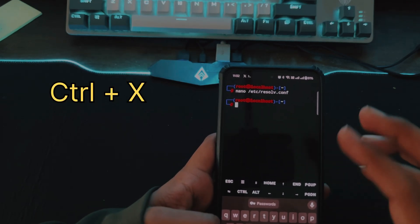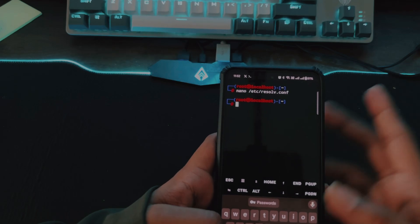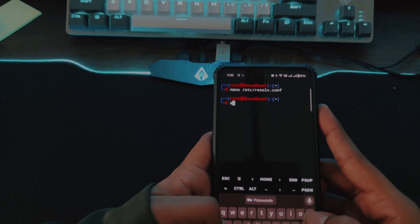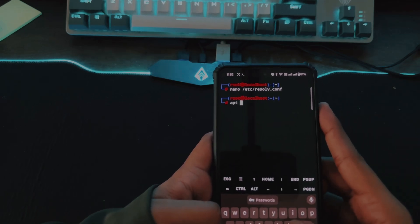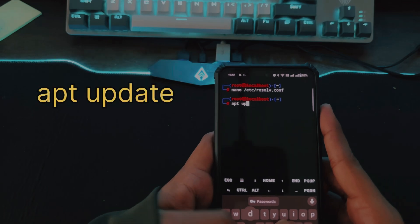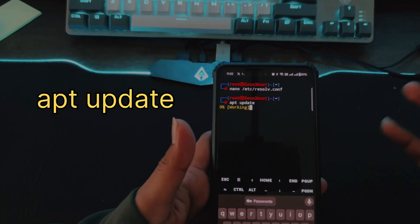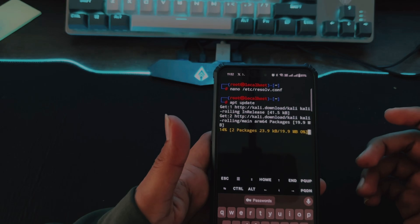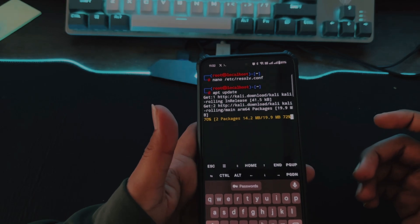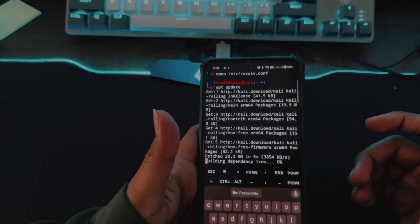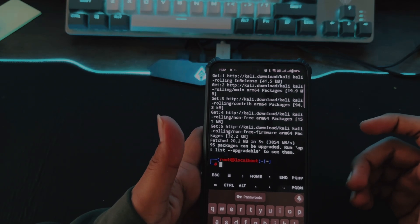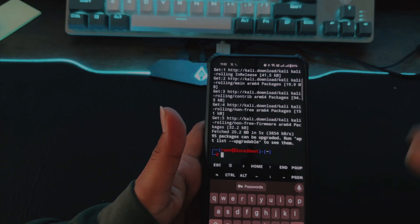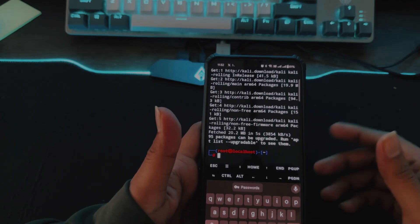Now that the configuration file is updated, we need to update all the dependencies and repositories. Just type `apt-get update` and hit Enter. The dependencies are now installed and updated.